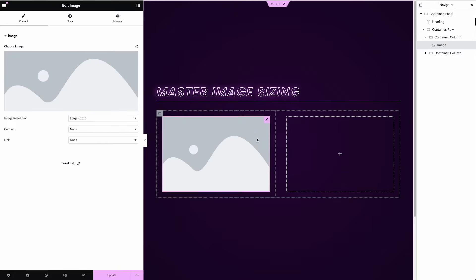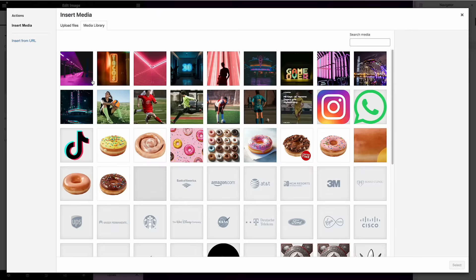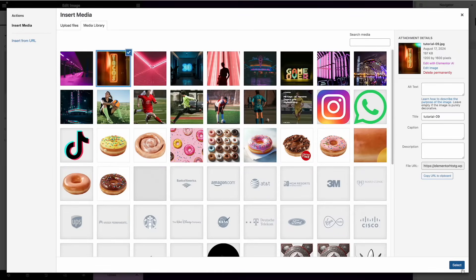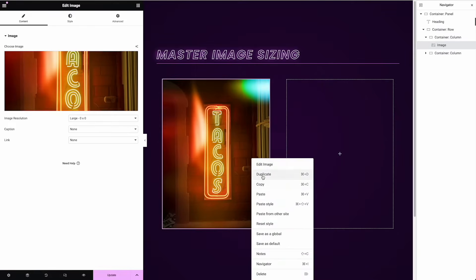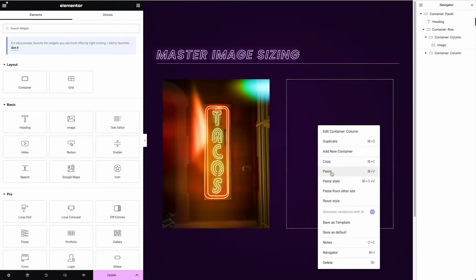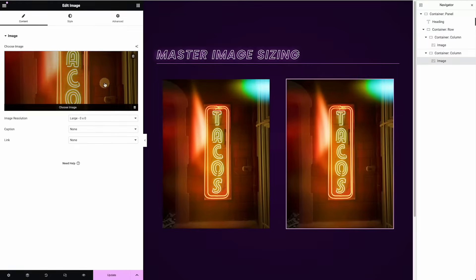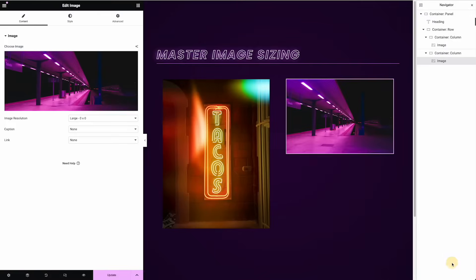First will be height. So I'm going to pick an image. I'm going to try to choose sort of like a tall one, like this tacos one, and then I'll choose a wide one.